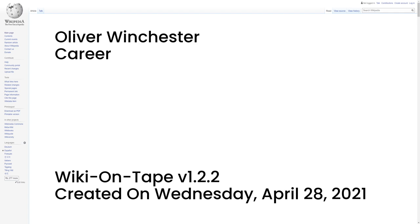In 1866, employee Nelson King's new improved patent remedied flaws in the Henry Rifle by incorporating a loading gate on the side of the frame and integrating a round-sealed magazine which was covered by a forestock. The first Winchester rifle was the Model 1866 which has been nicknamed the Yellow Boy.